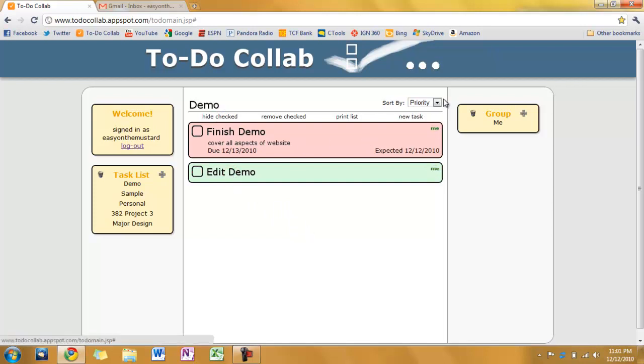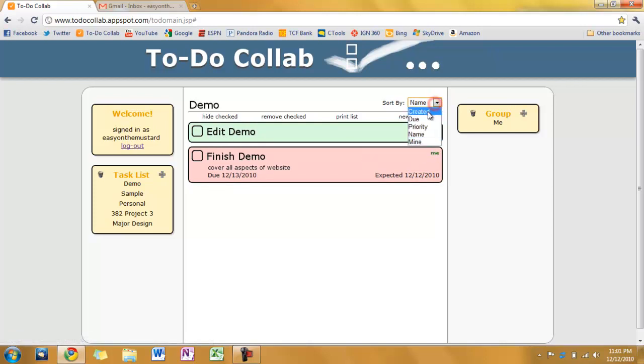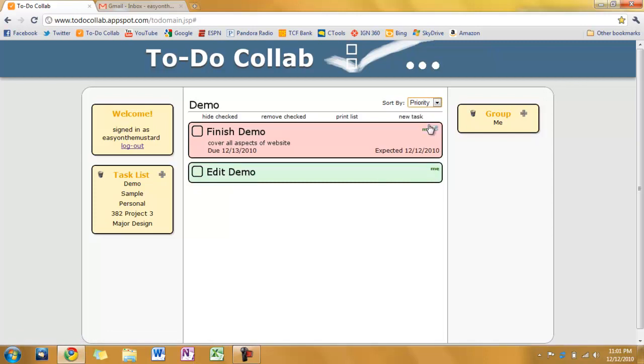We'll uncheck this real quick. Let's see. And I can sort these. Let's go ahead and sort it by name. There. Now we have obviously in alphabetical order. The name of the tasks. Let's go back to priority. That's kind of how I like it.